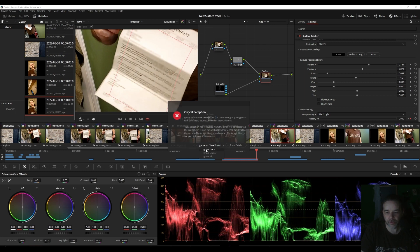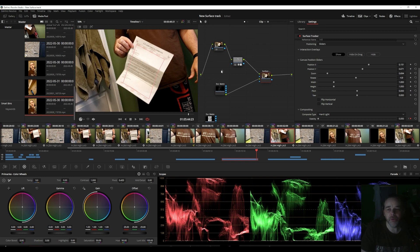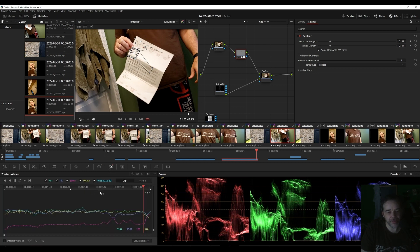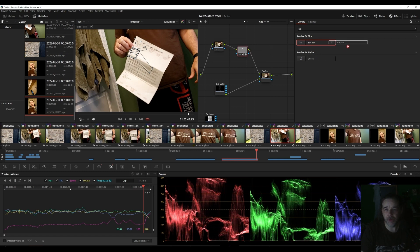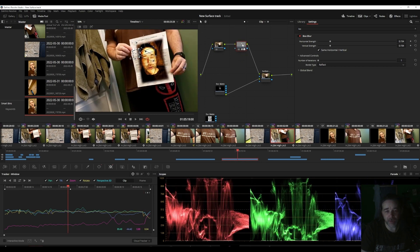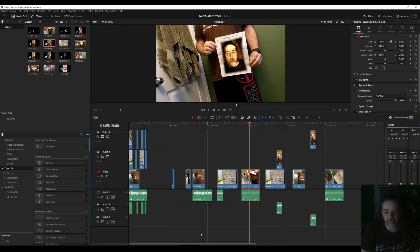I used a piece of paper with writing on it, but it had personal information, so I added Power Windows to block that out. Then I used the Object Tracker to track those Power Windows forward and backwards. I added a Box Blur node, did my Power Windows, ran the tracker, and dragged it onto the new node. That lets me blur out the personal info and it tracks perfectly through the whole clip. So on this video I have Box Blurs for privacy, the Surface Tracker, and then the matte video inset.